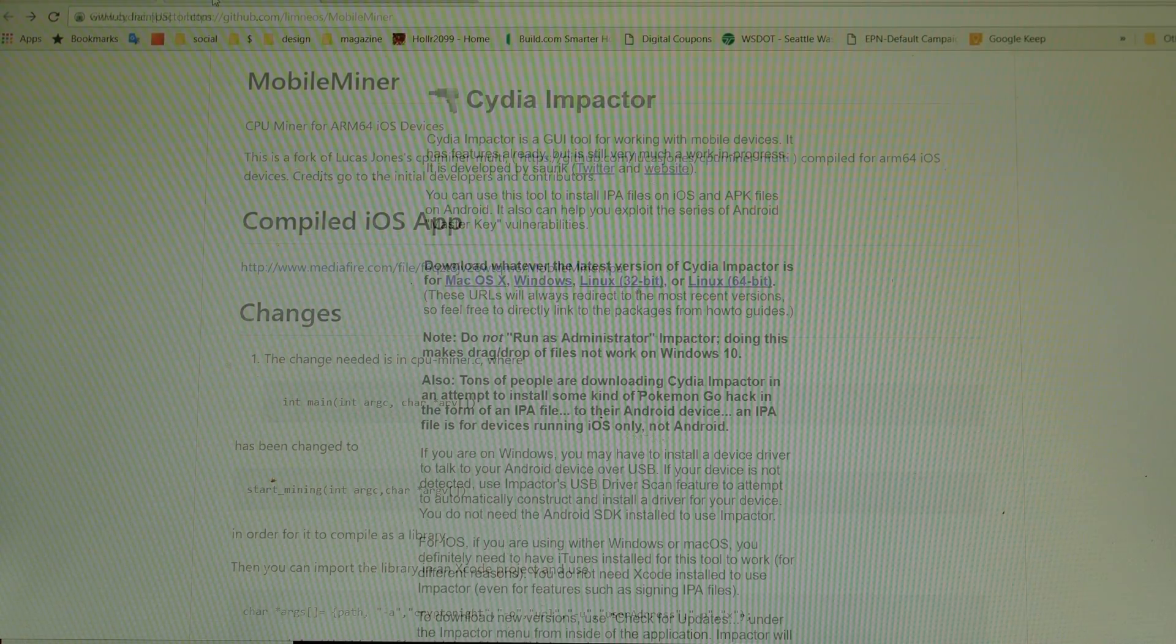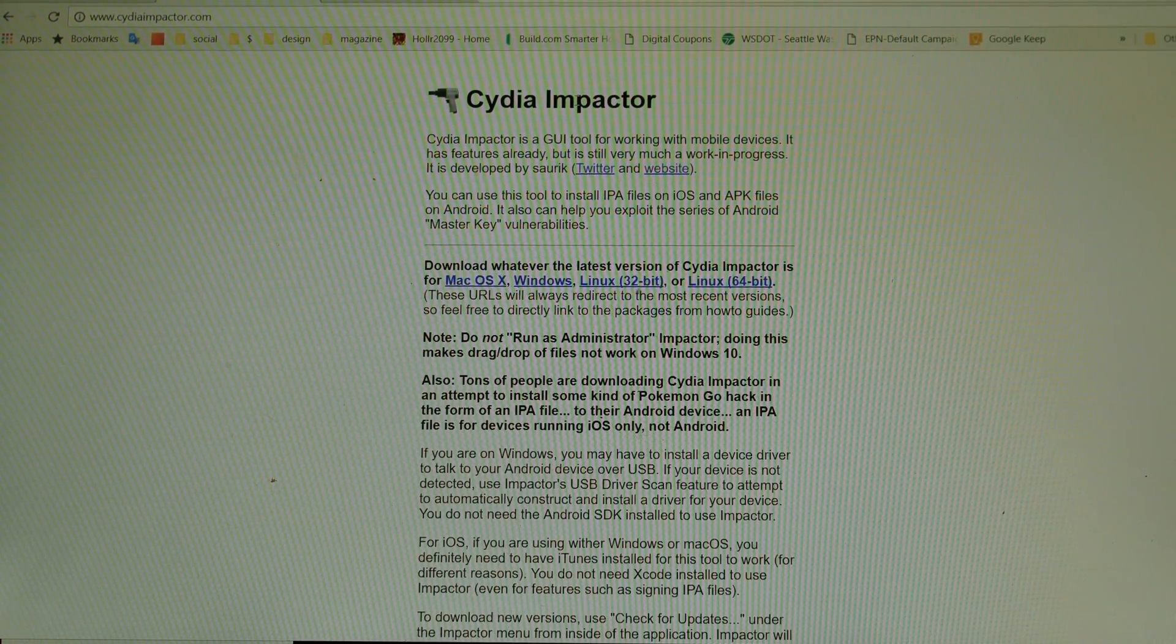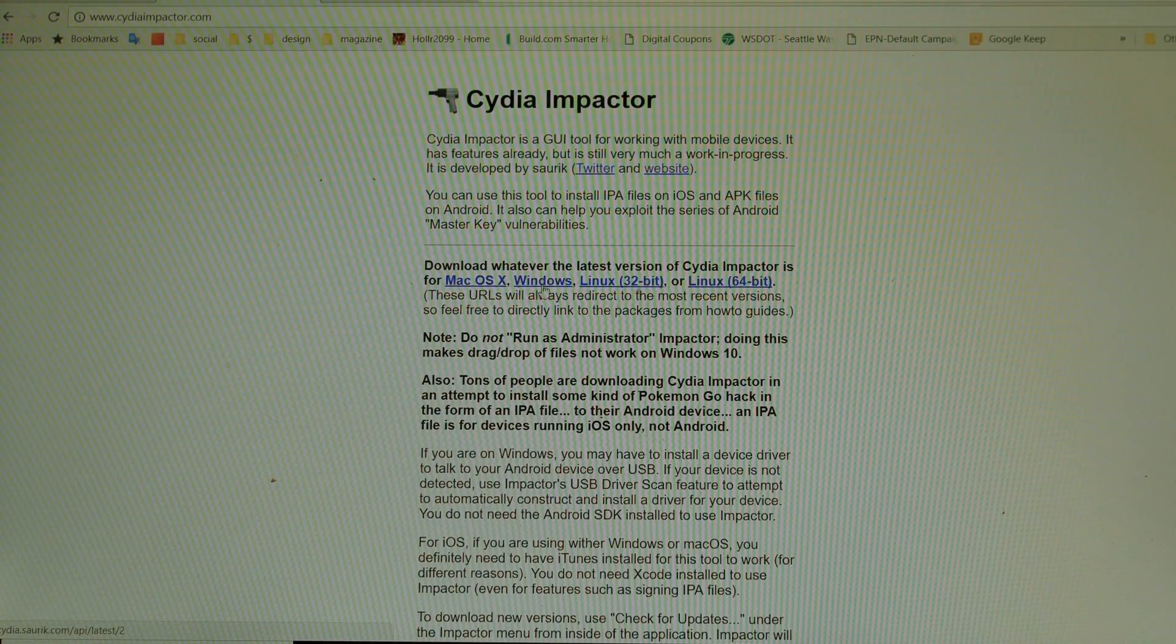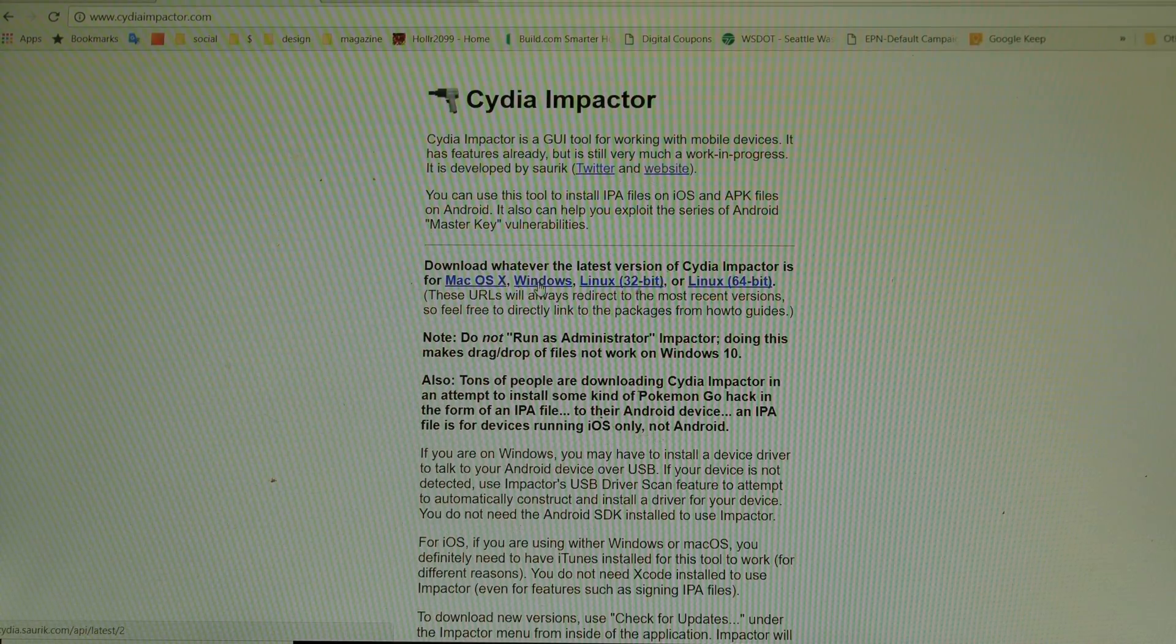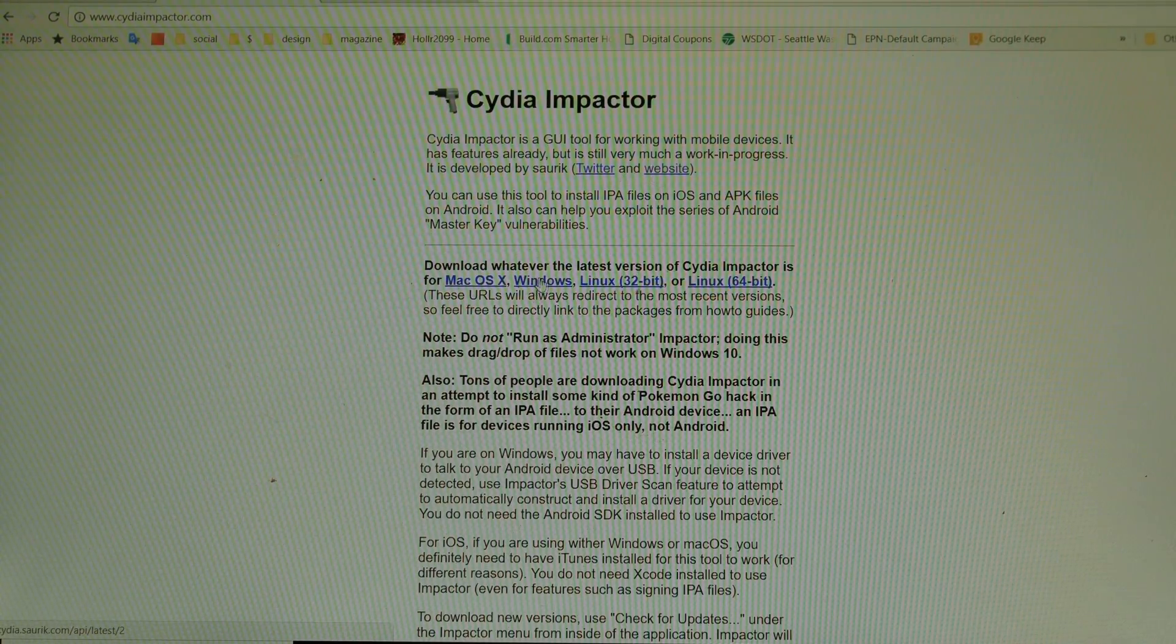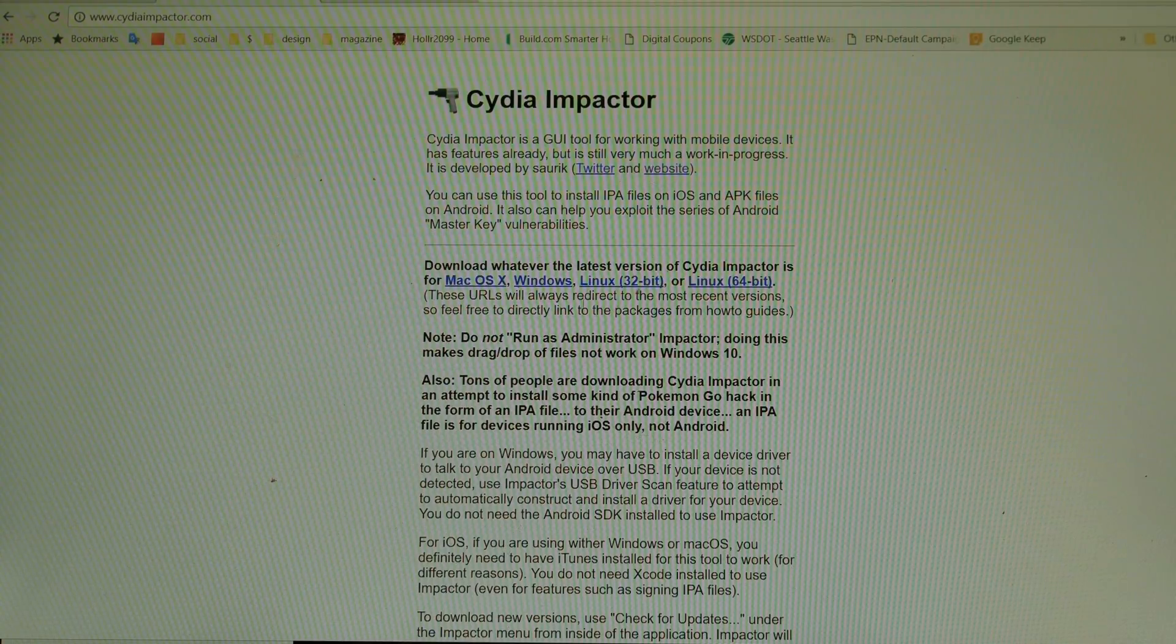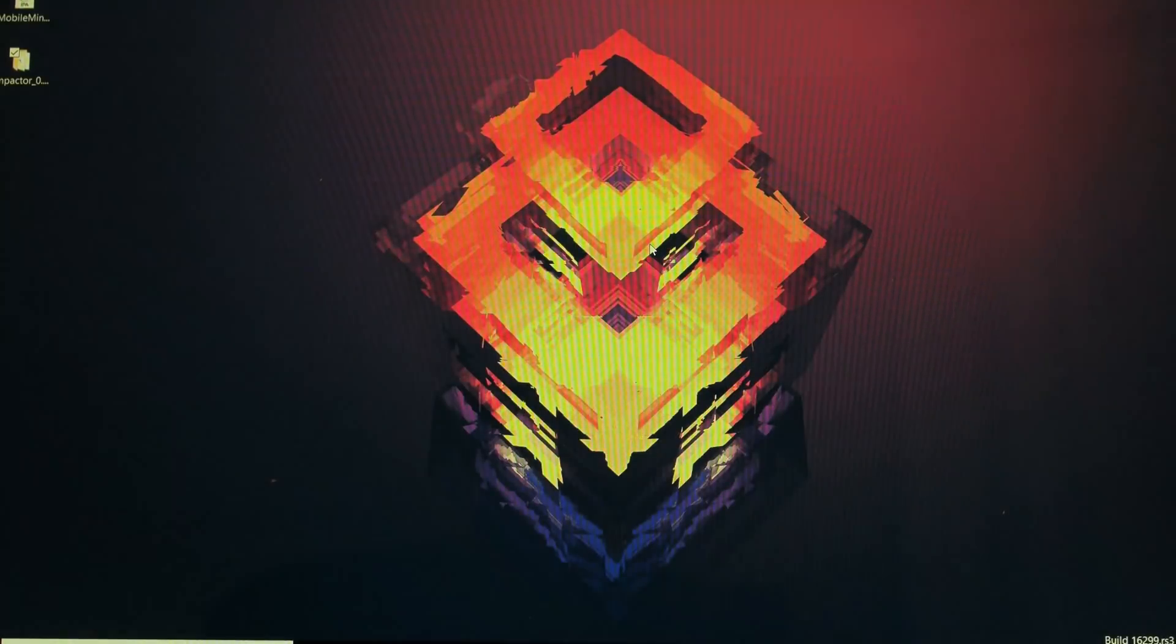Then second thing what you need is to go to cydiaimpactor.com and get the Cydia Impactor. In my case, as I told you before, it's Windows, so I just hit on Windows right here and I got the Cydia Impactor downloaded.